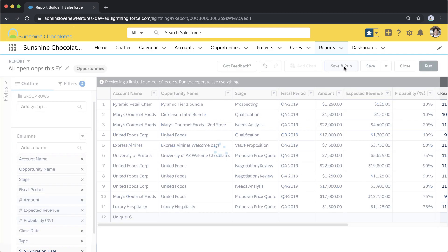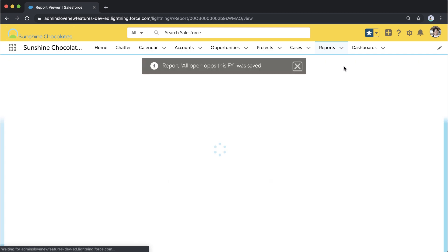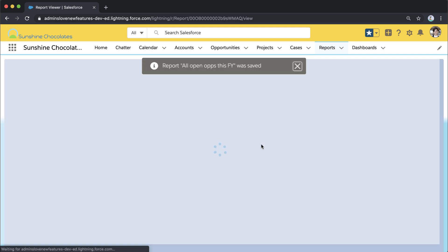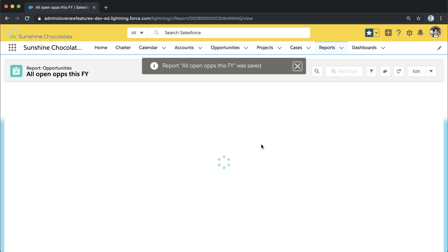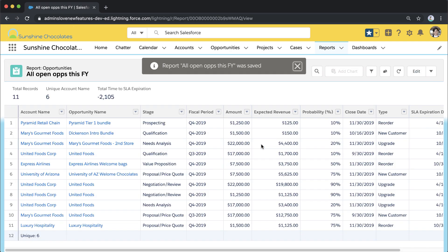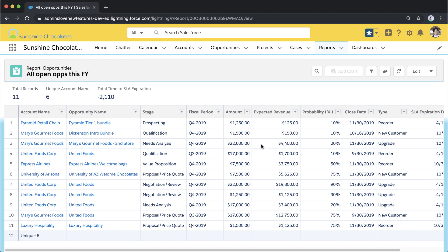When I click Save and Run, that account unique row count shows up on the top here, but I can also see that column that I added with our custom report formula.